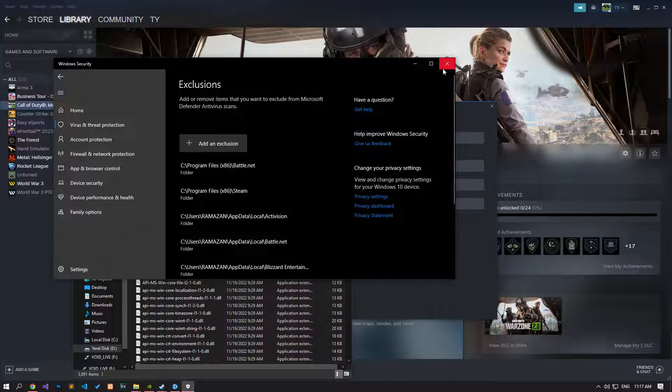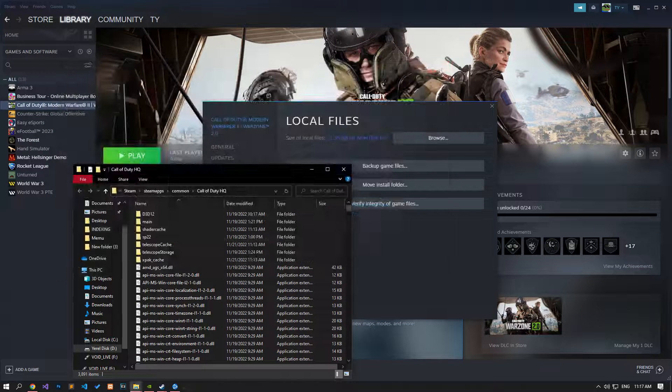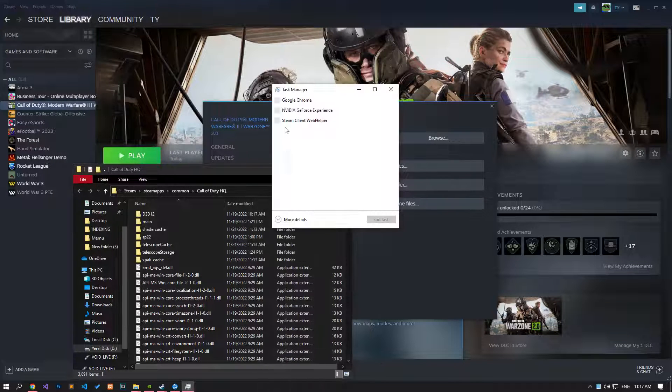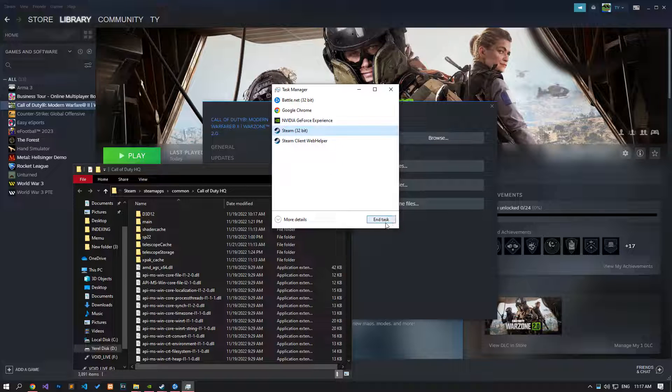After the save process is complete, close the Steam or Battle.net application with the help of Task Manager and check if the problem persists.